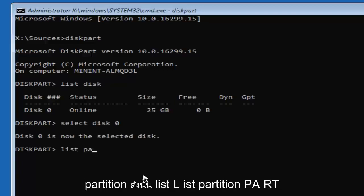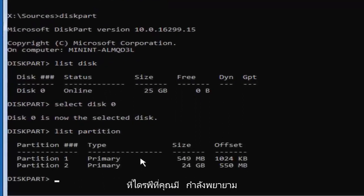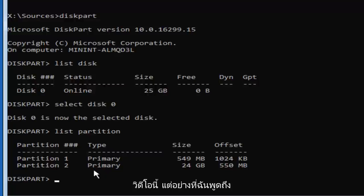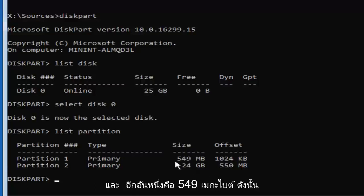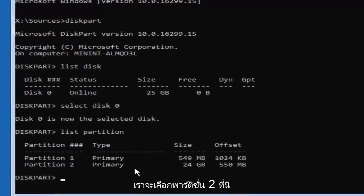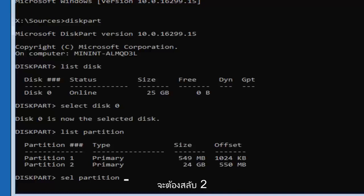Now type in 'list partition' — L-I-S-T, P-A-R-T-I-T-I-O-N — then hit Enter. More than likely the drive you're trying to install Windows on is going to be a primary partition type. If it's recovery, system, or reserved, probably not. You can see I have two primary partitions in this video. As I mentioned, one is 24 gigabytes and the other is 549 megabytes. So definitely the larger one is with high certainty going to be the drive we're installing Windows on. We're going to select partition two, but you might have multiple partitions, so you'll have to swap out the number two with whatever partition number applies in your case.